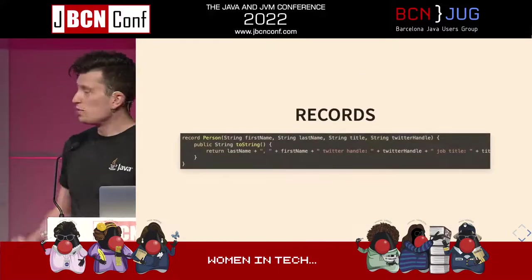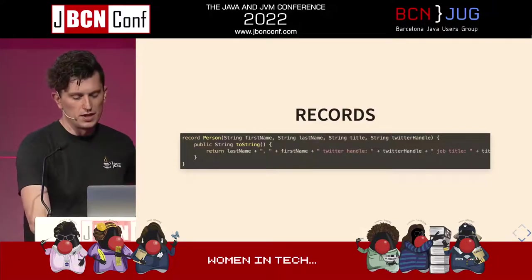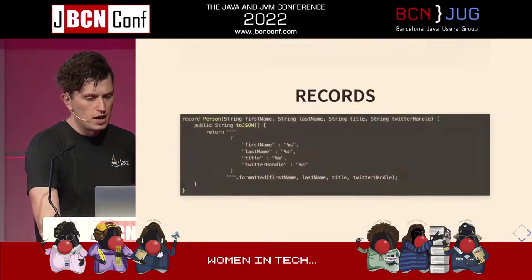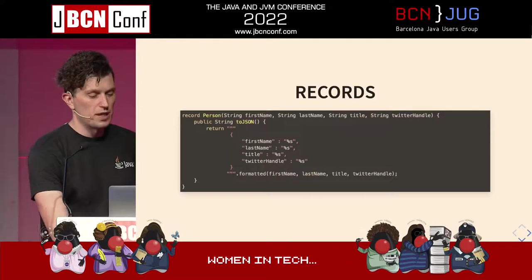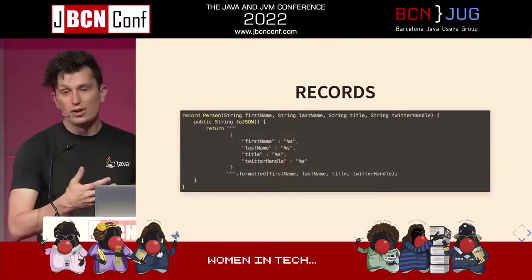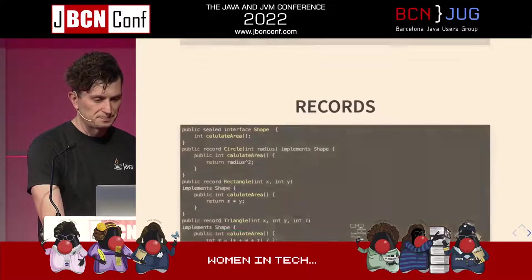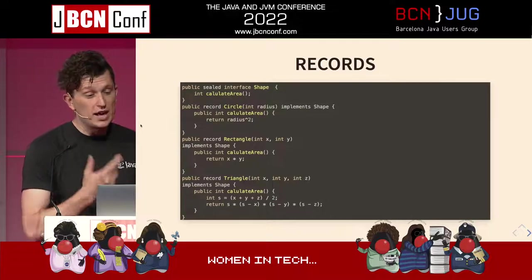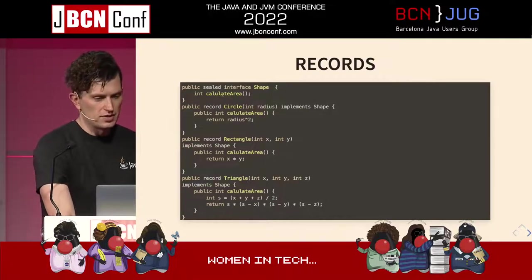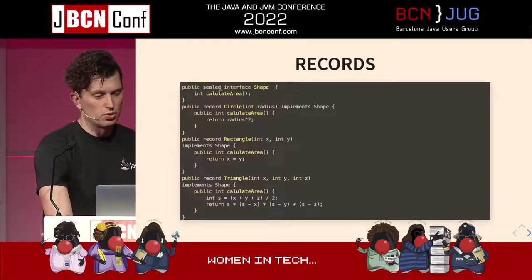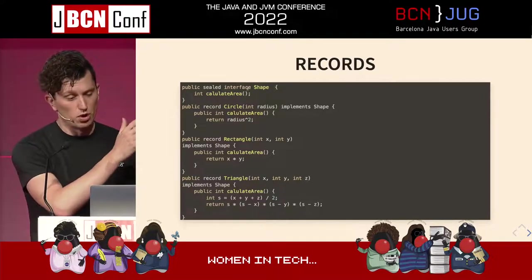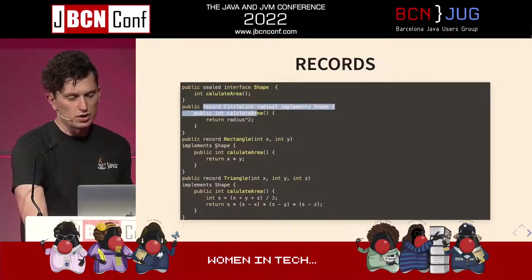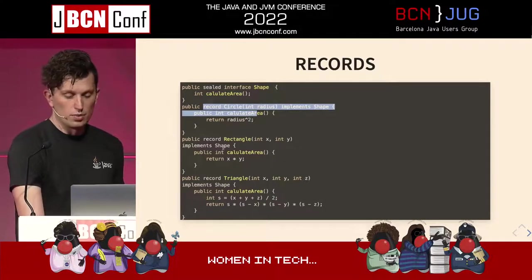Fundamentally, records are just normal classes, so you can define your own methods as well. Records can't be extended, but they can implement interfaces. Here I'm using a sealed interface, and I have different records each implementing the shape interface. Sealed classes can be both interfaces and classes.